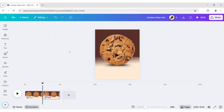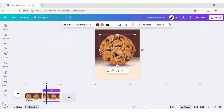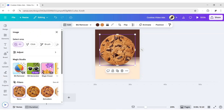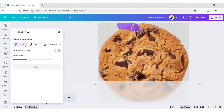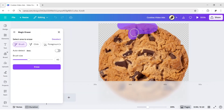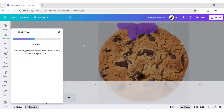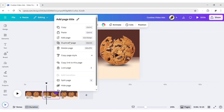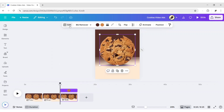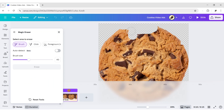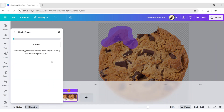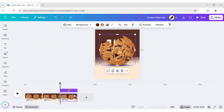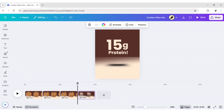Duplicate the page. Select the cookie. Click on Edit, then Magic Eraser. Erase some parts of the cookie. Click on Erase. Duplicate the page again, select the cookie, click Edit then Magic Eraser, and erase some more parts. In this way, we will erase all parts of the cookie to show the text.